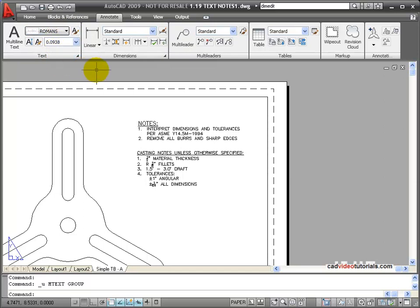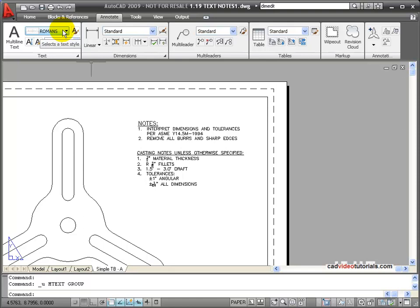Because text is style driven, like our dimensions or multi-leaders, generally you'll create text styles that are available in your drawing and set them for the different text that you want to insert.